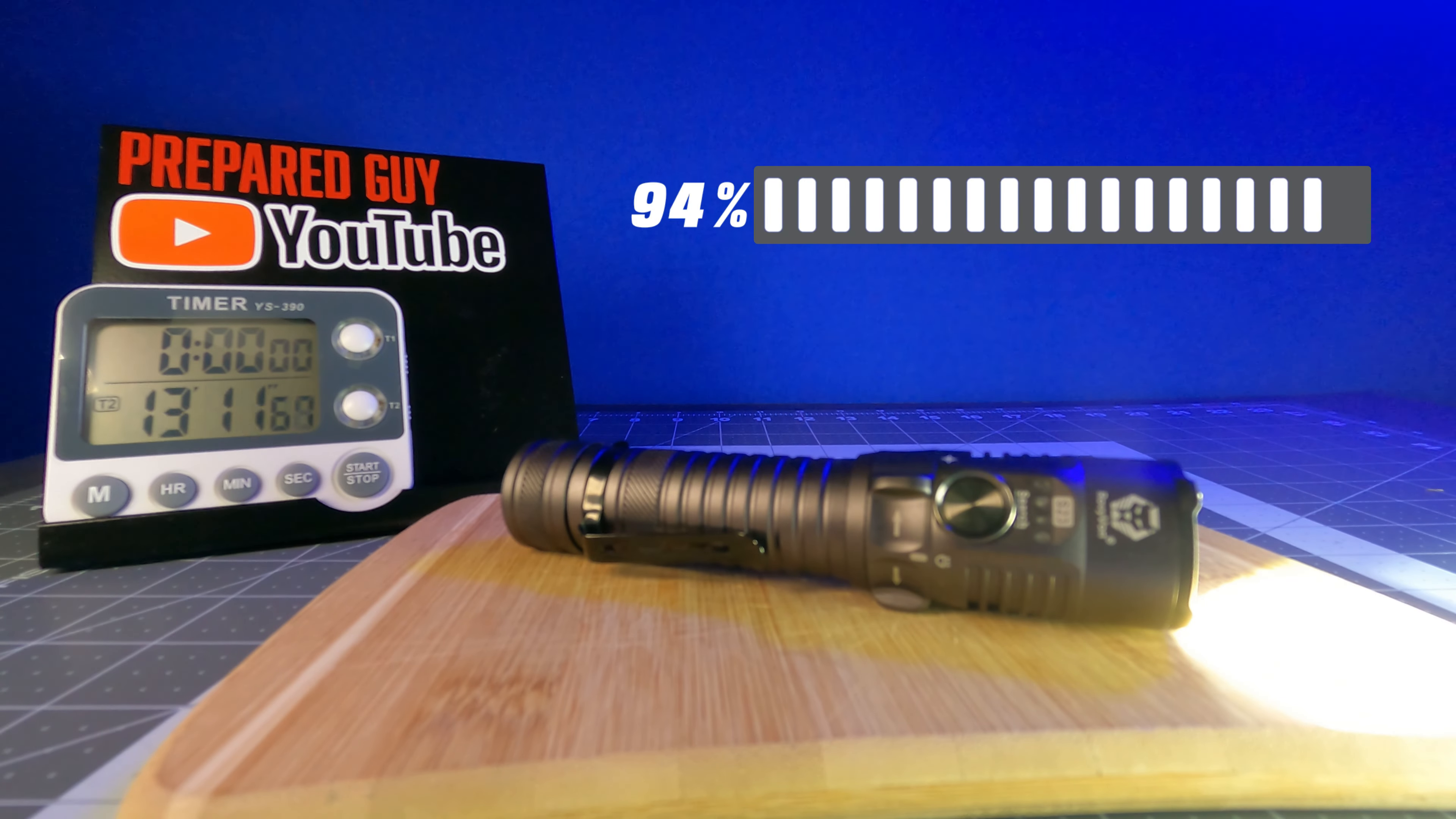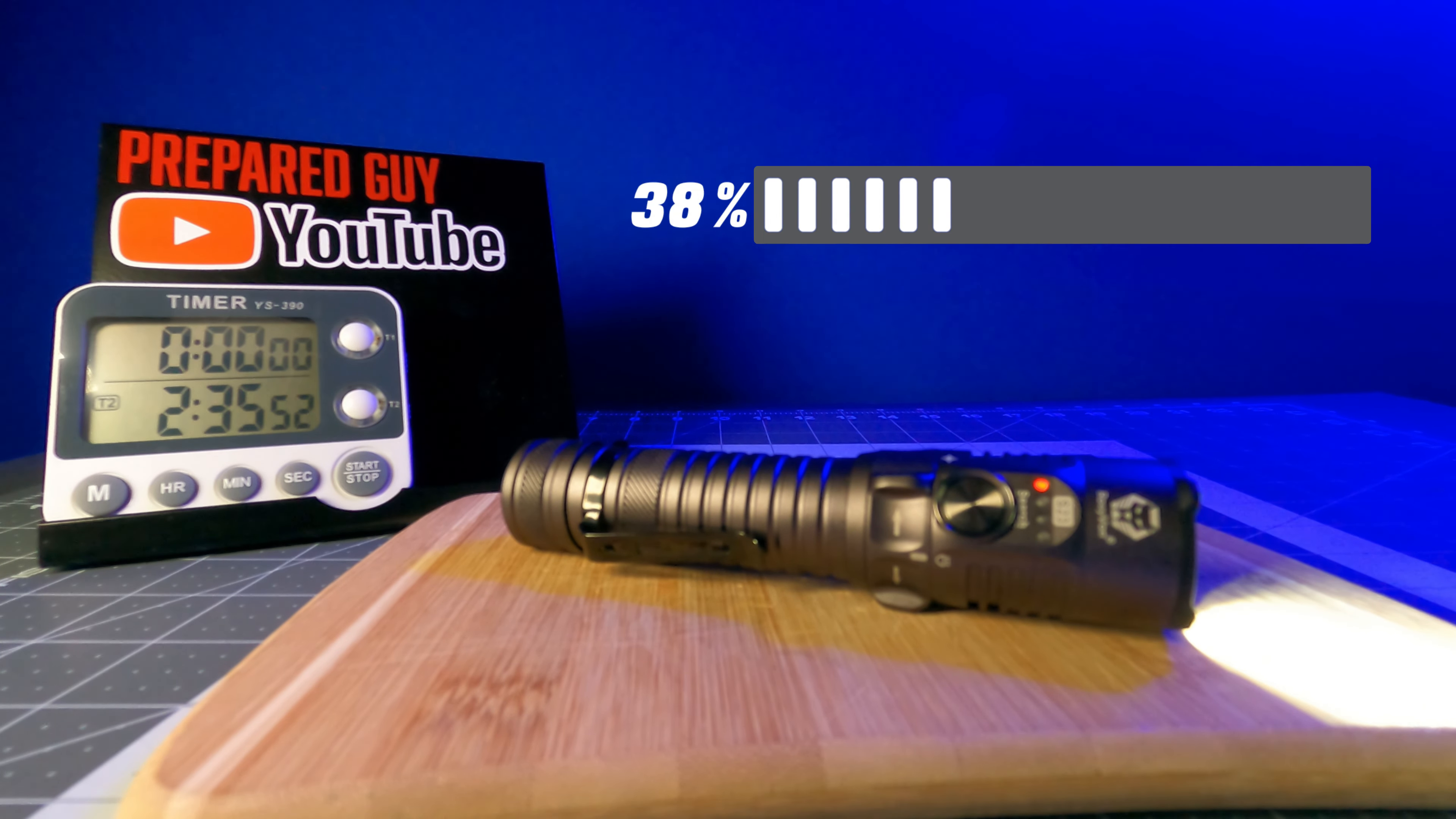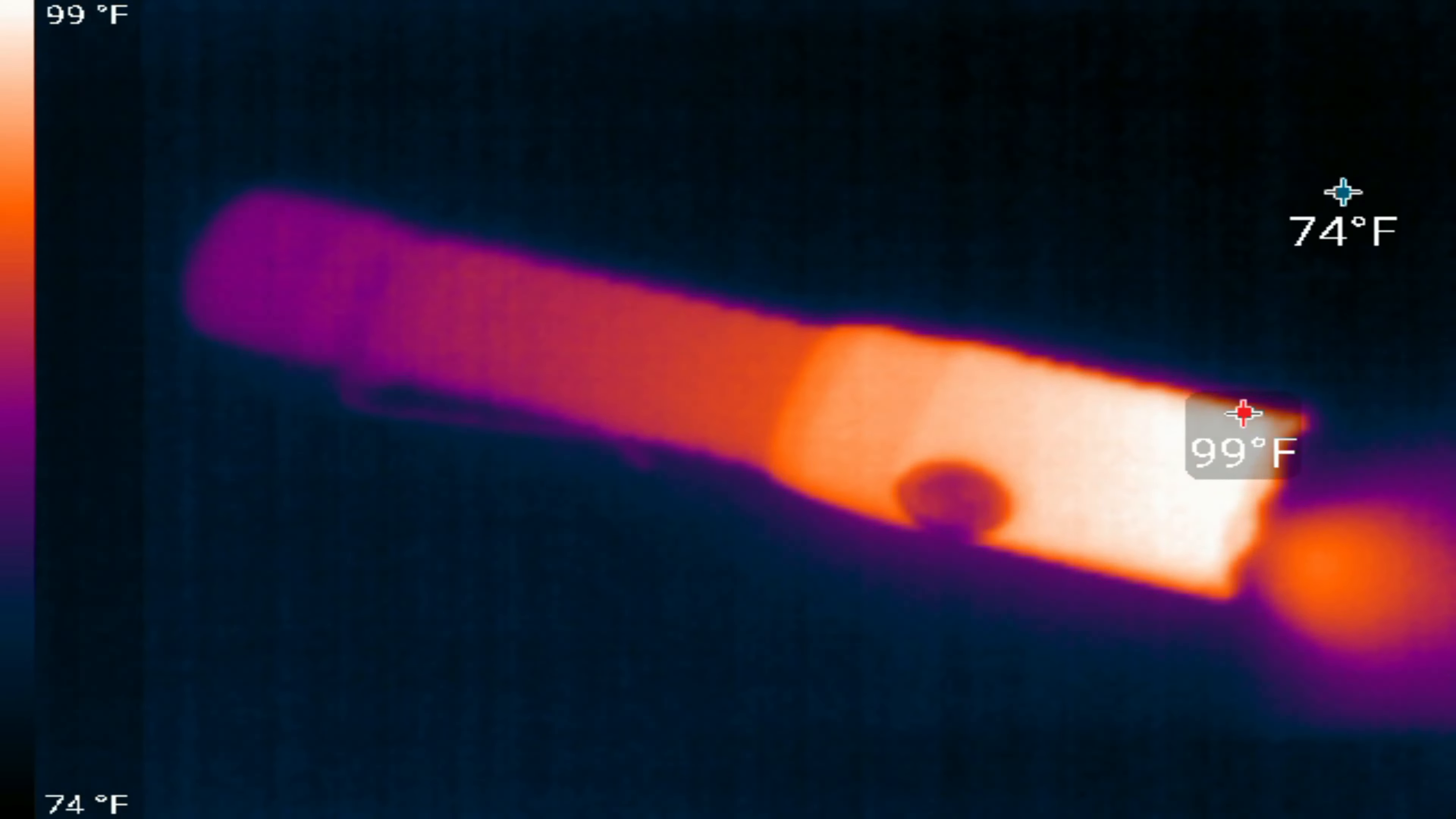During my runtime test in the 2200 lumen high mode, the S23 ran for 2 minutes before stepping down to the 1200 lumen output for an additional 2 hours, and then it slowly ramped down until the battery became completely depleted for a total runtime of 3 hours and 32 minutes.